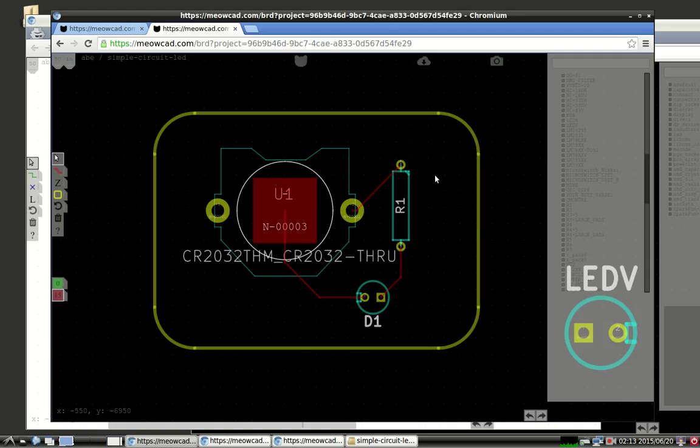And that's it. That's how to create a simple circuit in MeowCAD.